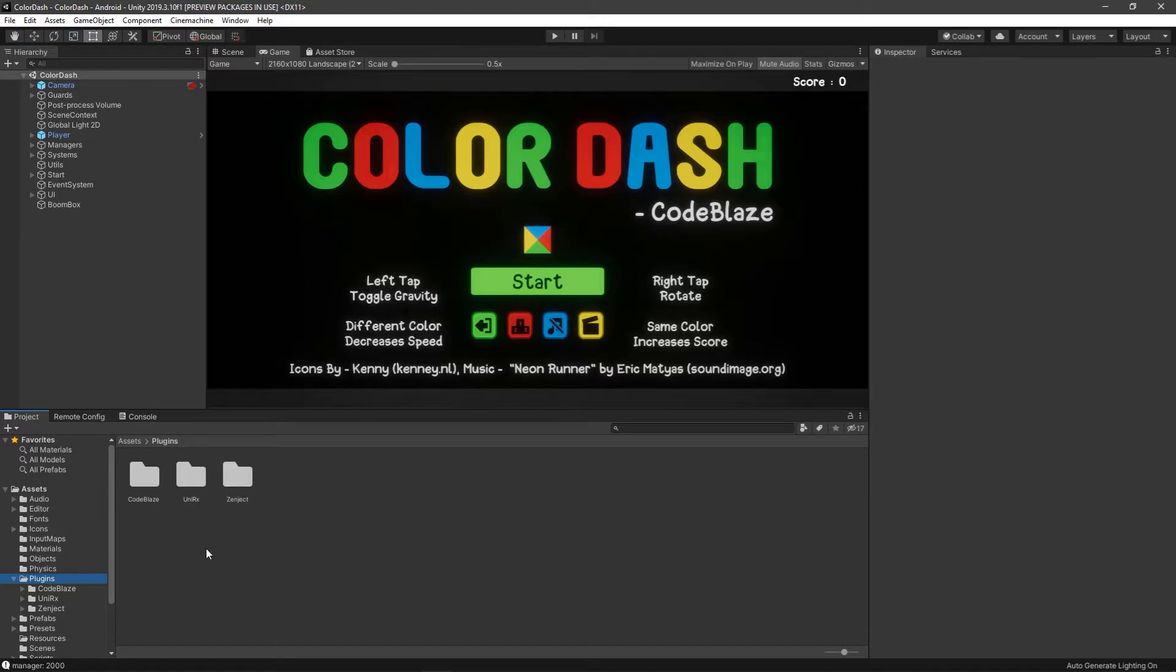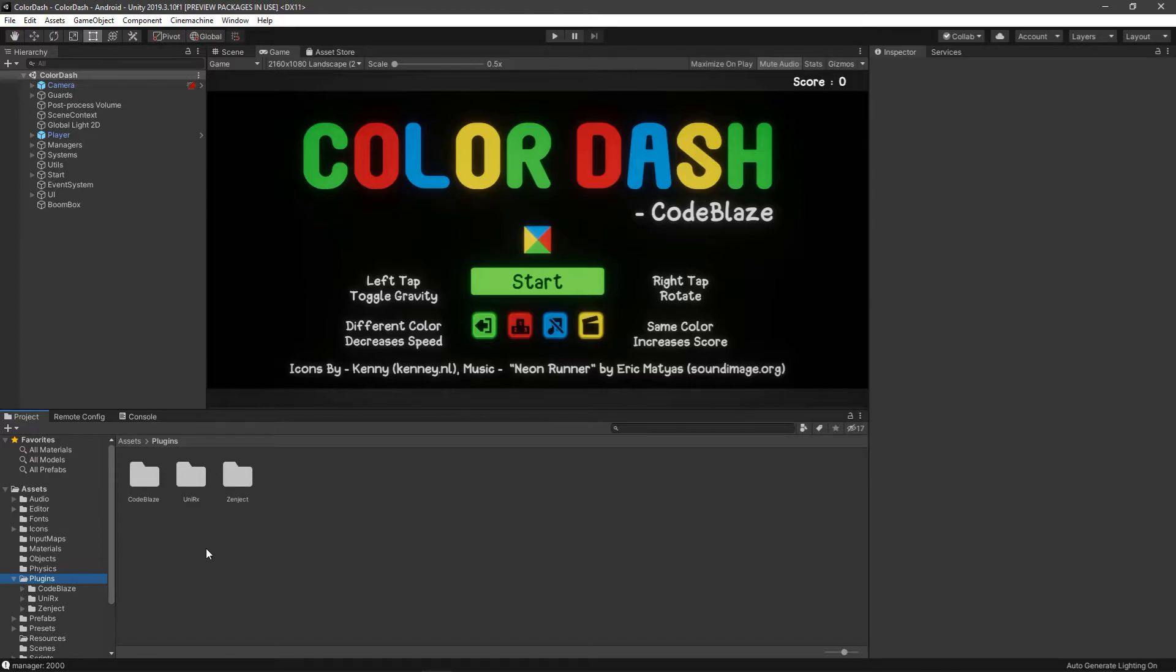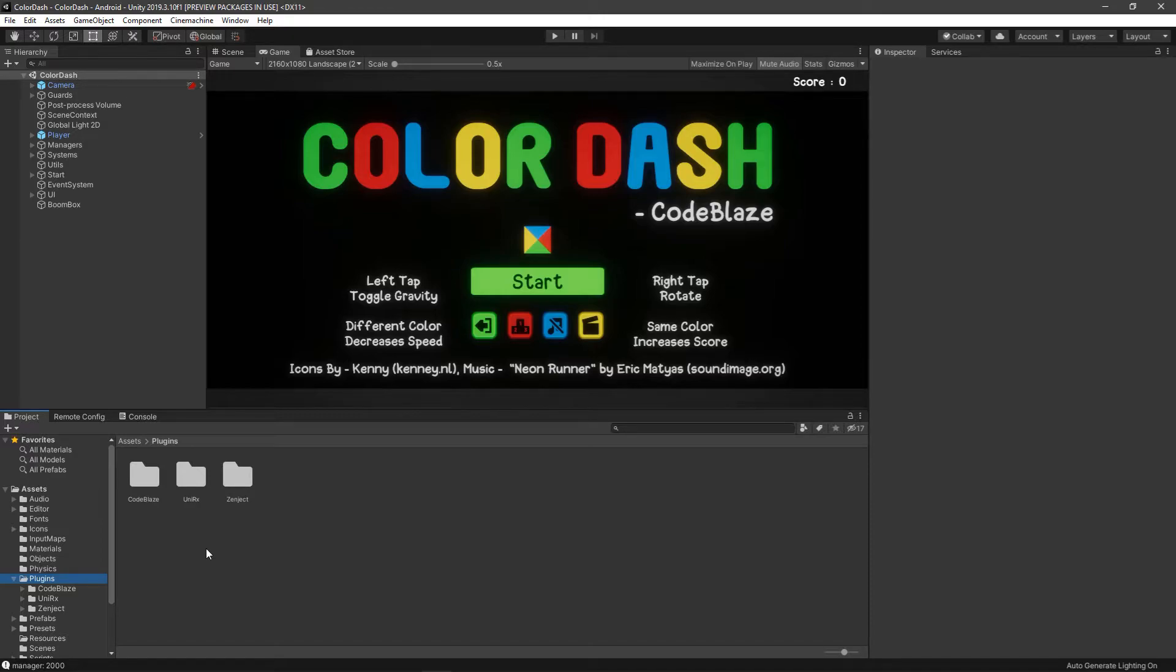I'm going to be honest, Zenject is probably overkill for this small project. But the main idea for this project was for me to learn UniRx and Zenject. I wanted to experience Zenject because there are many discussions out there about whether you should use Zenject in Unity or not. I thought let's just experience it and see what are the good points and what are the bad points. In upcoming videos when I go over Zenject in more detail, I'll tell you what I feel about it.